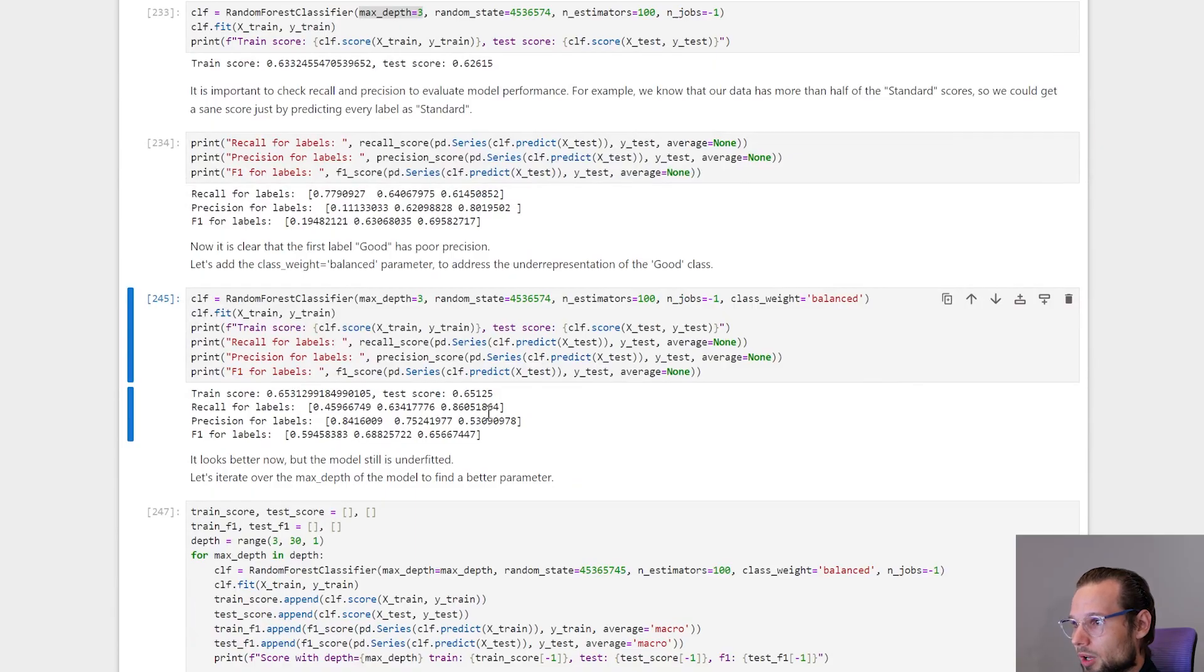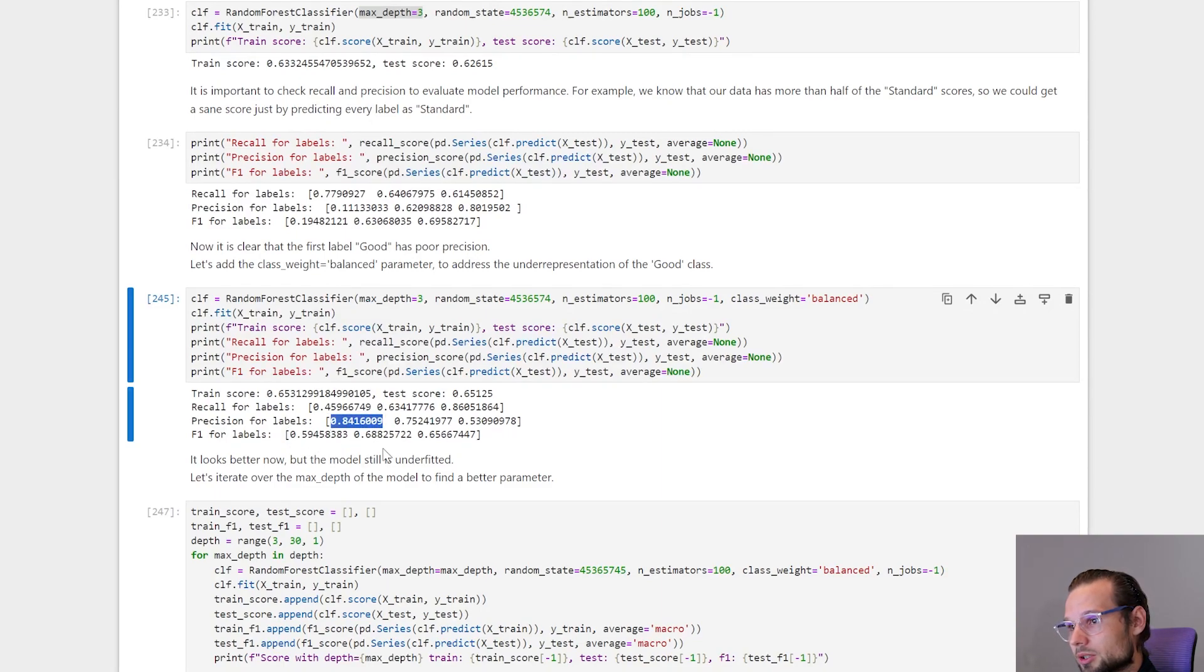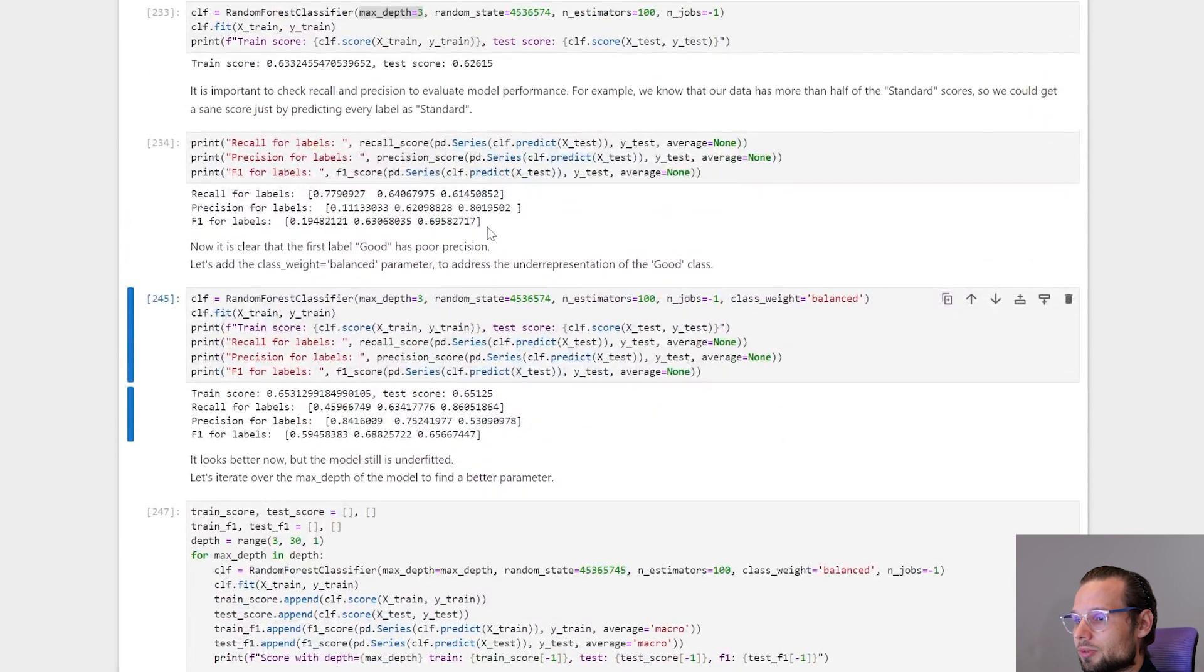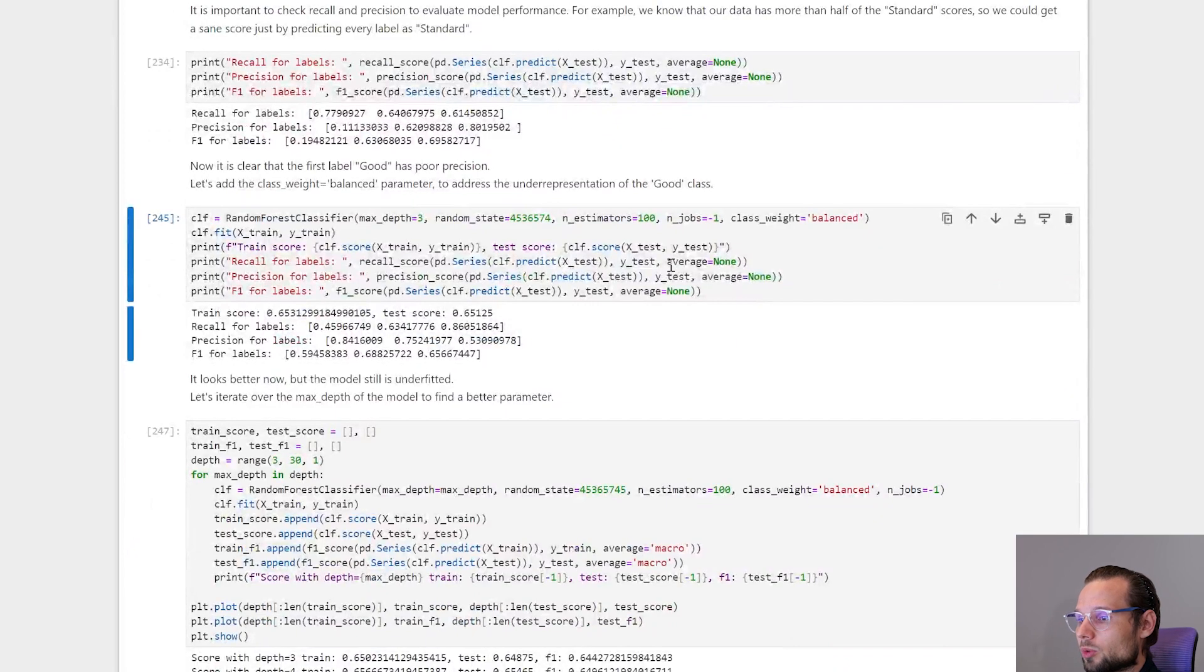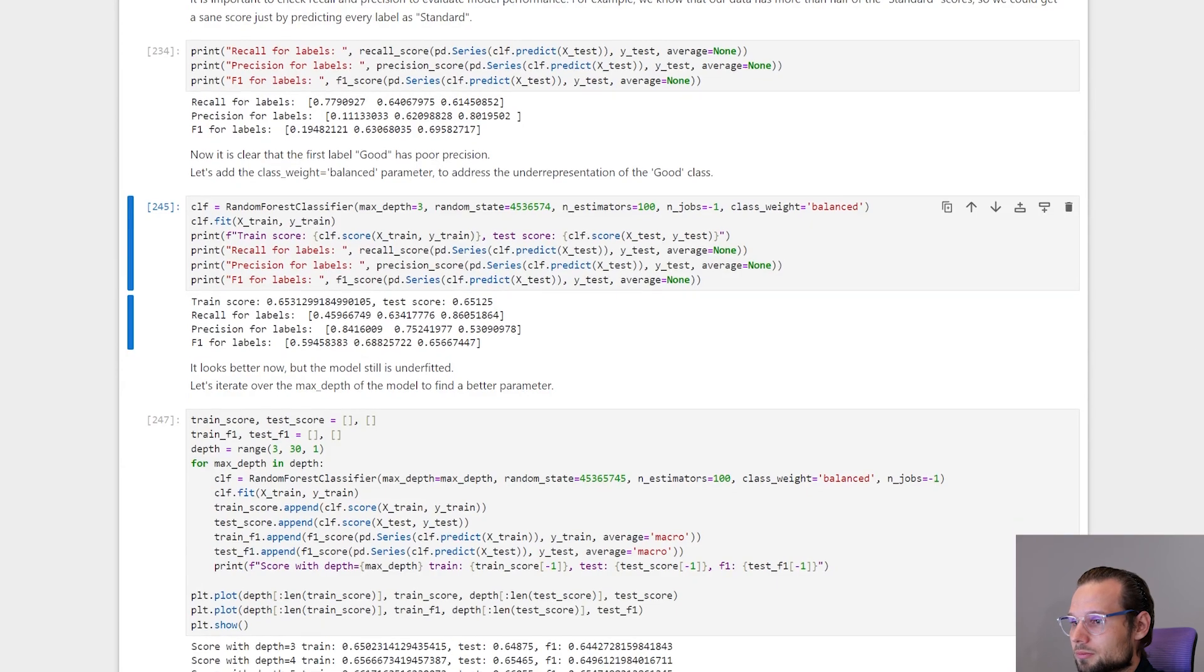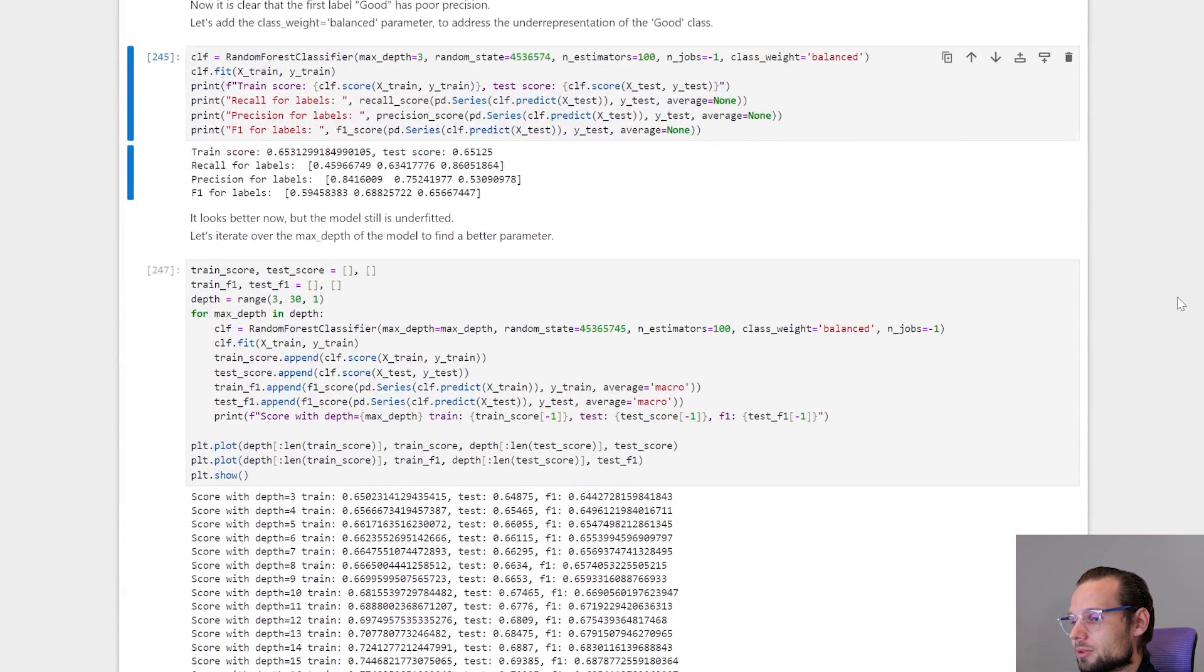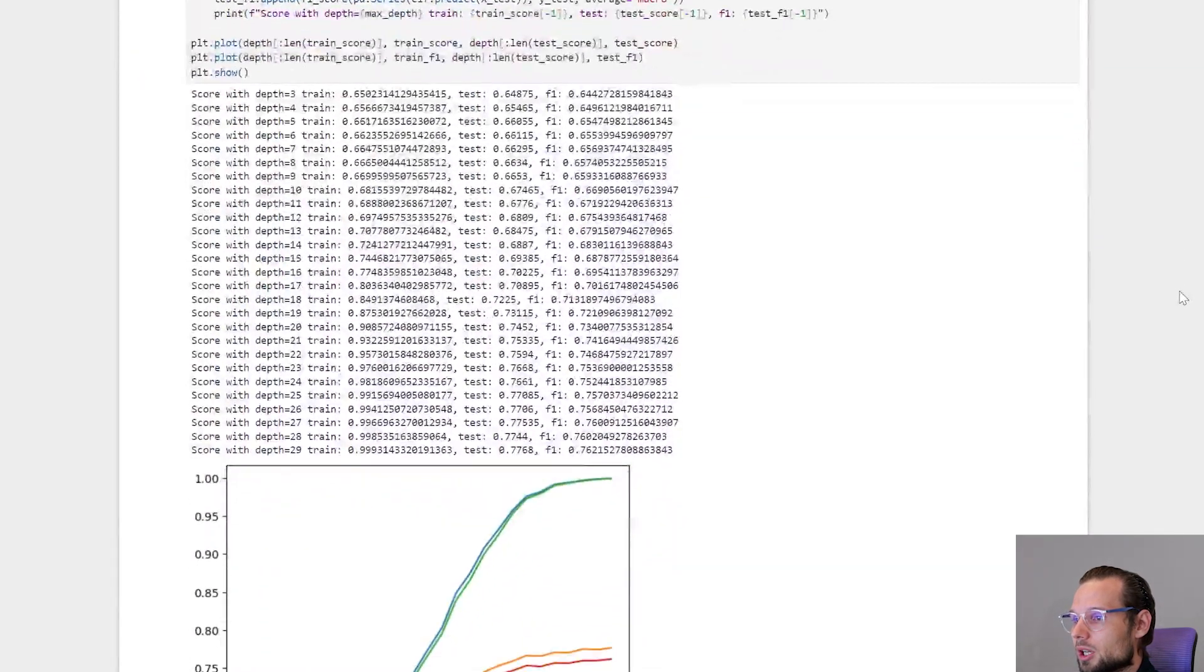So after I added balanced, we can see that it became better. But at the same time we can see that recall dropped for the good label, which is not good. And this model is underfit. So next step would be to iterate over max depth and check which one shows best result without overfit.